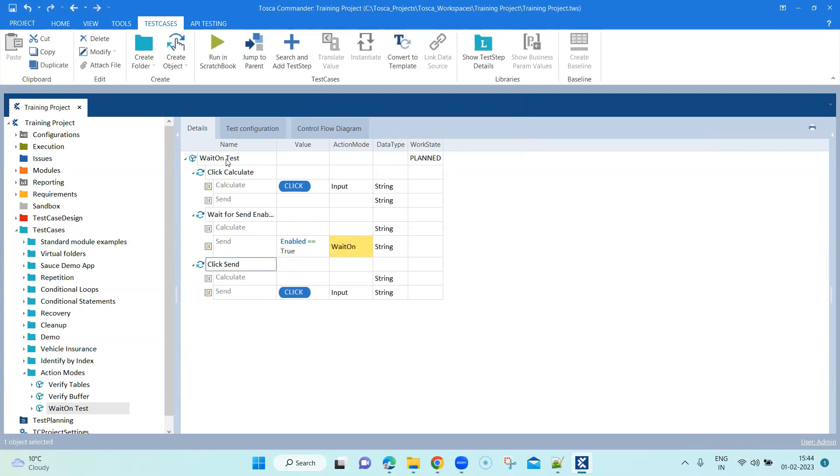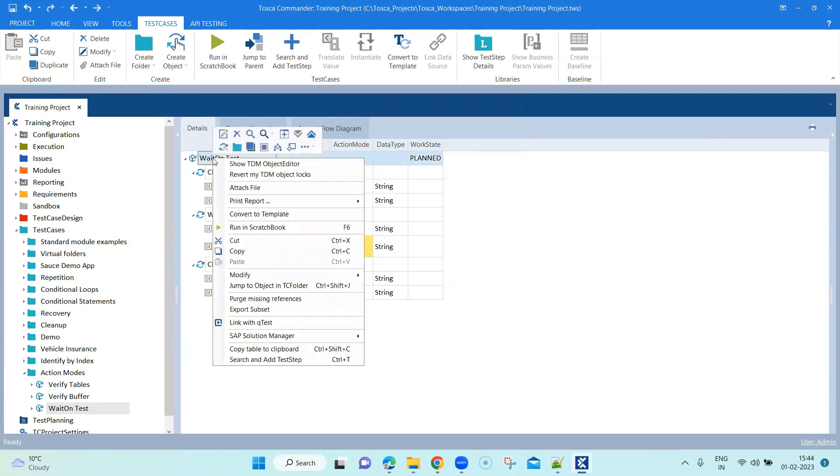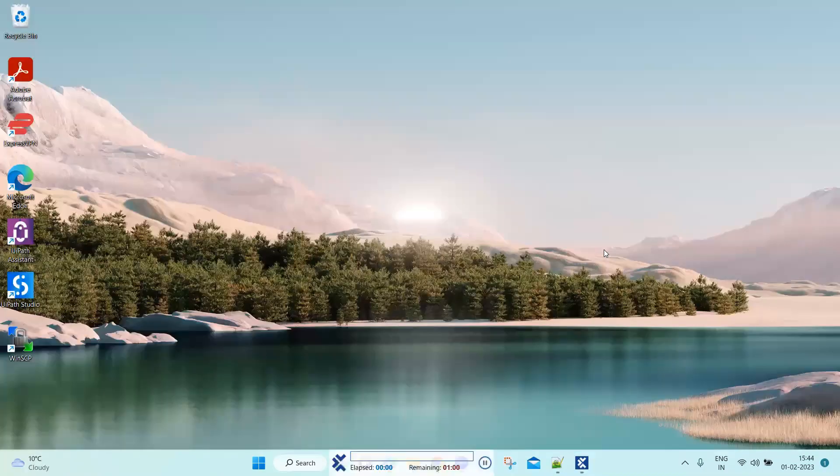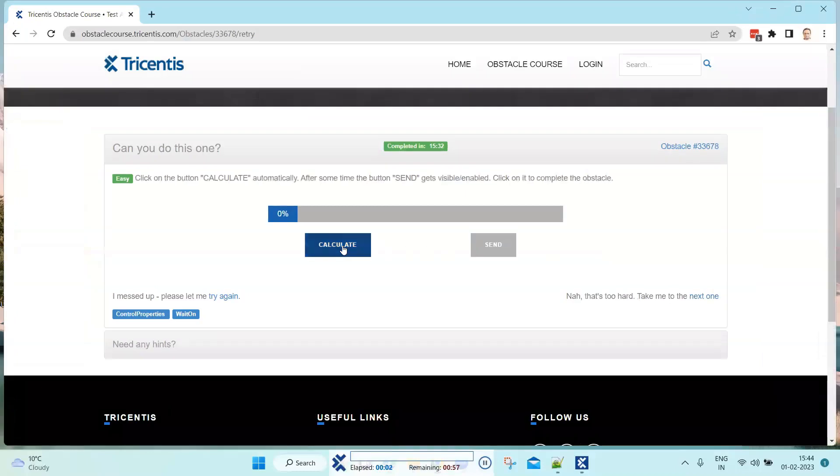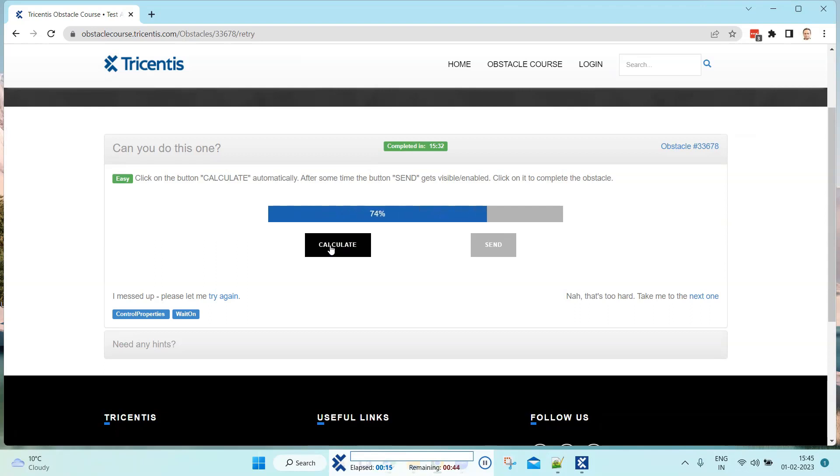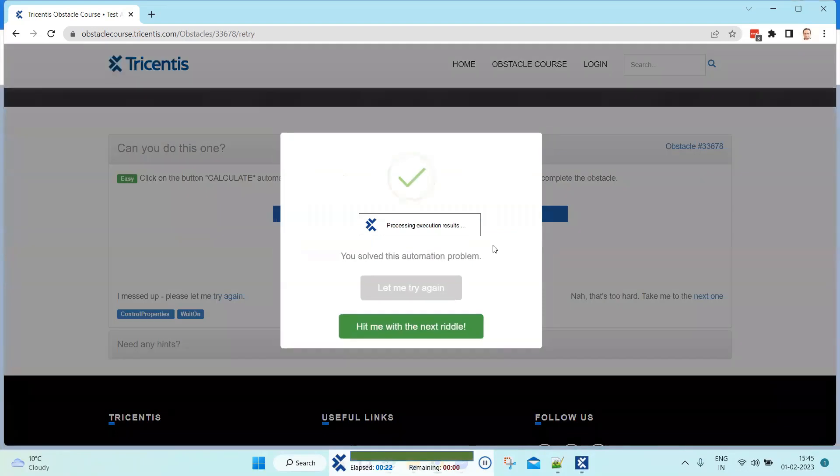This is the whole test case. There are basically three steps: first we click on calculate, then we use the wait on to wait for that button to be enabled, and then we go ahead and click on it. Let's go ahead and execute this in scratchbook and let's see if it works. It clicks on the calculate button and as you can see it is going to wait until this progress bar completes or the send button is basically enabled. That's the condition we have put, so it's going to wait until that and then once it's enabled it's going to click on it.